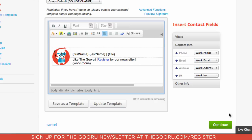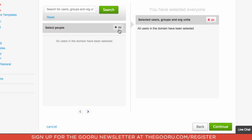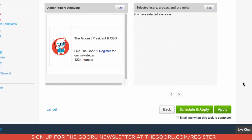From there I can click Continue and then select the people I want to apply it to. I can go on a one-by-one basis and apply it to individual people, I can apply it to groups, or I can apply it to the entire organization. So I'm going to click All, then Continue and Review and Apply.